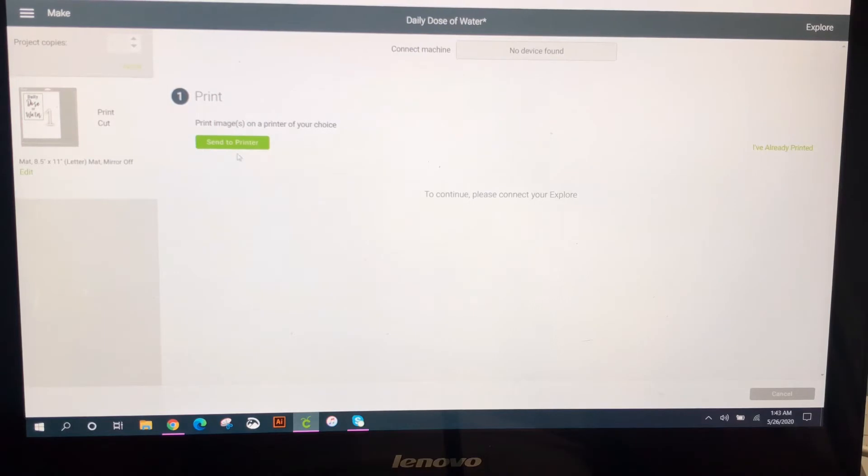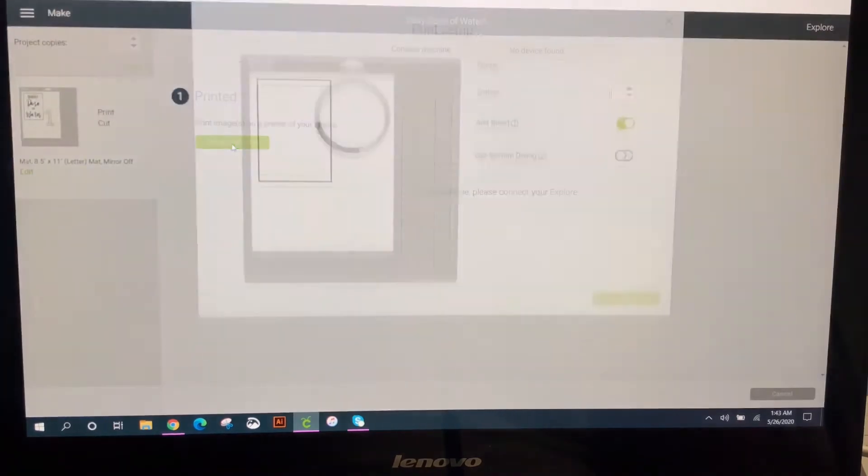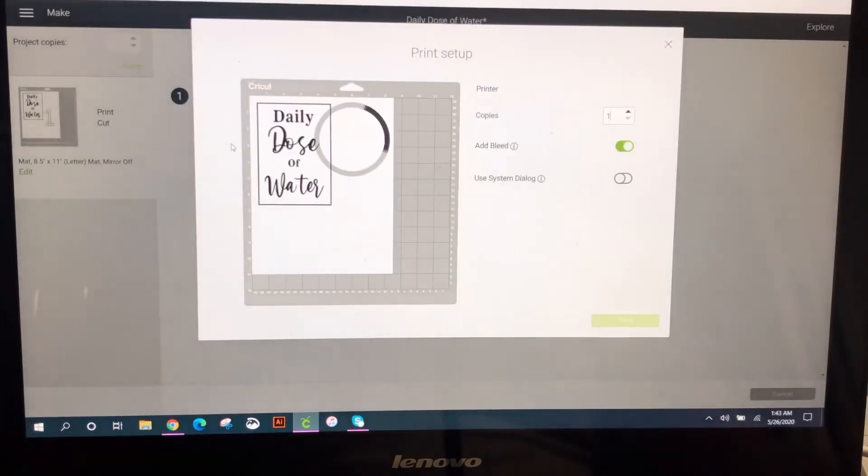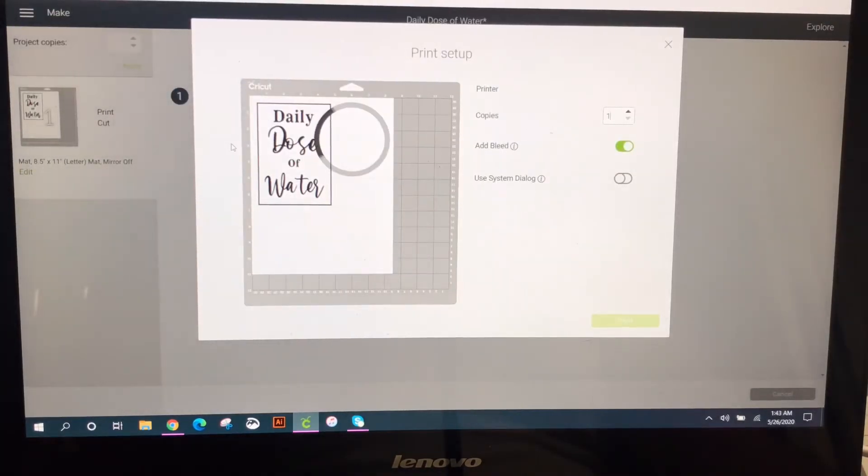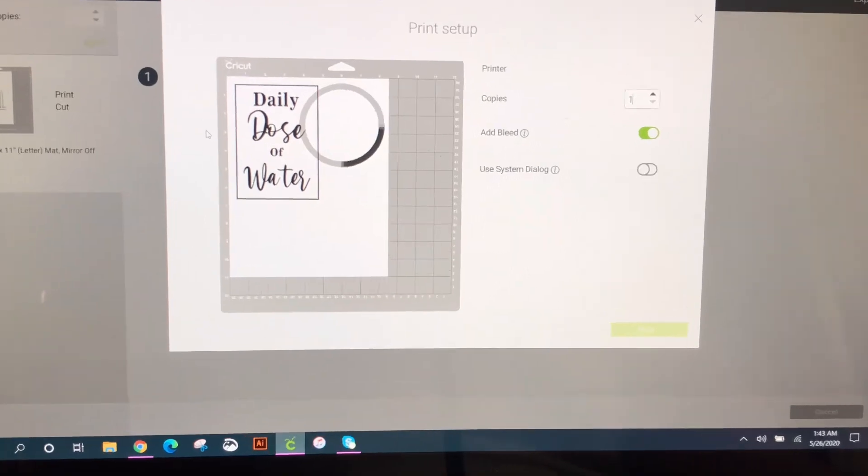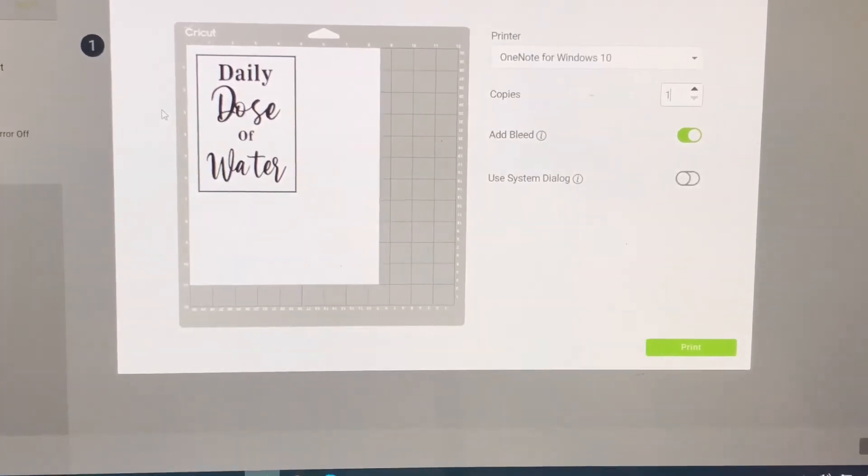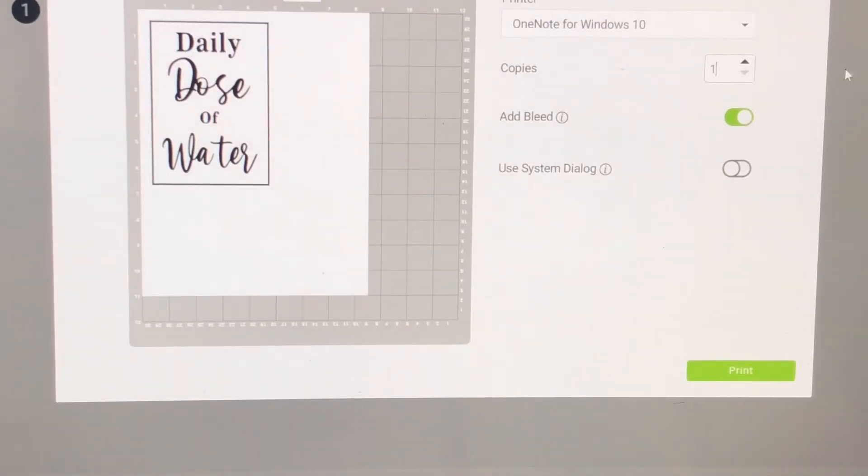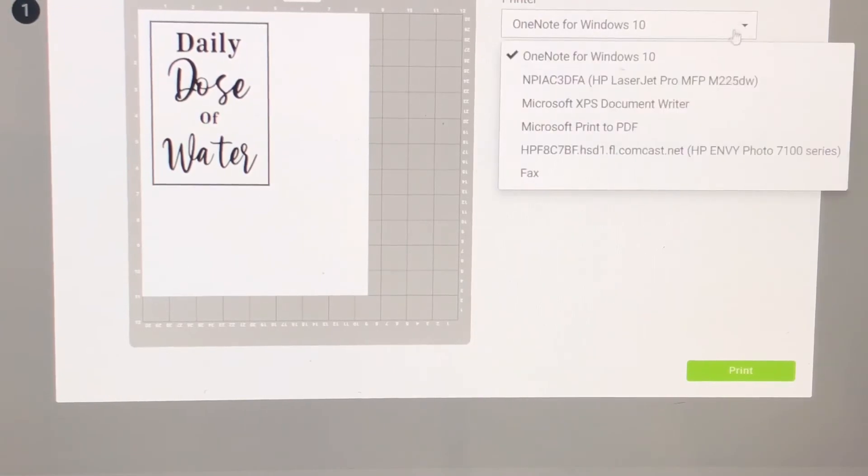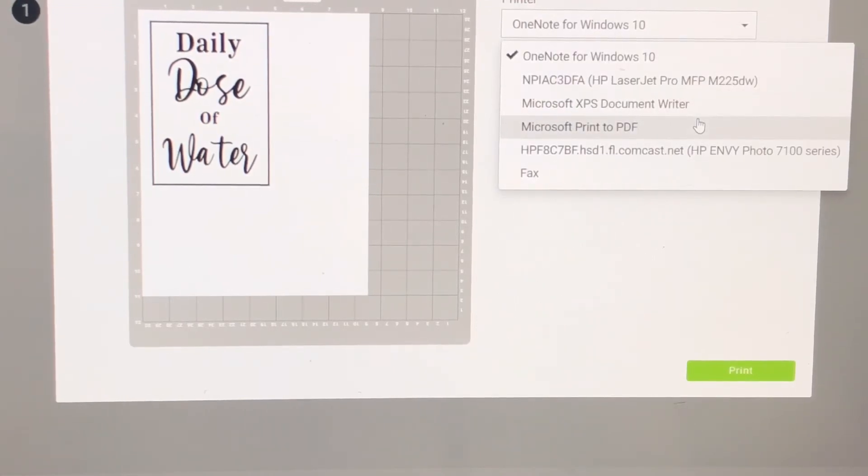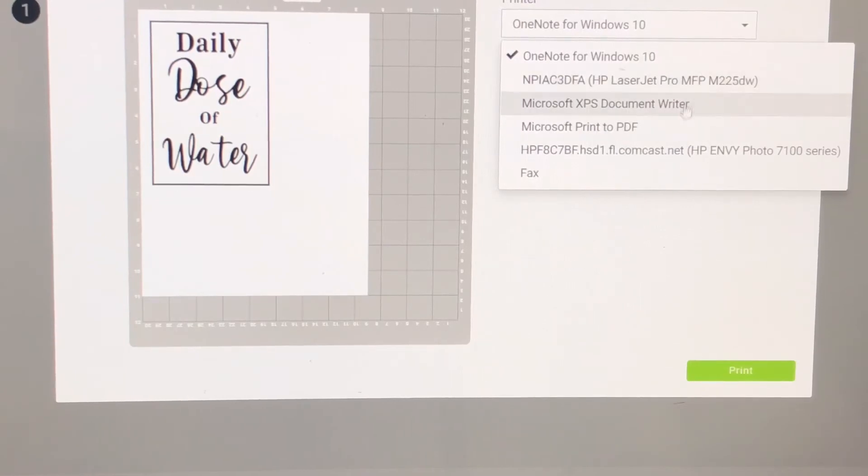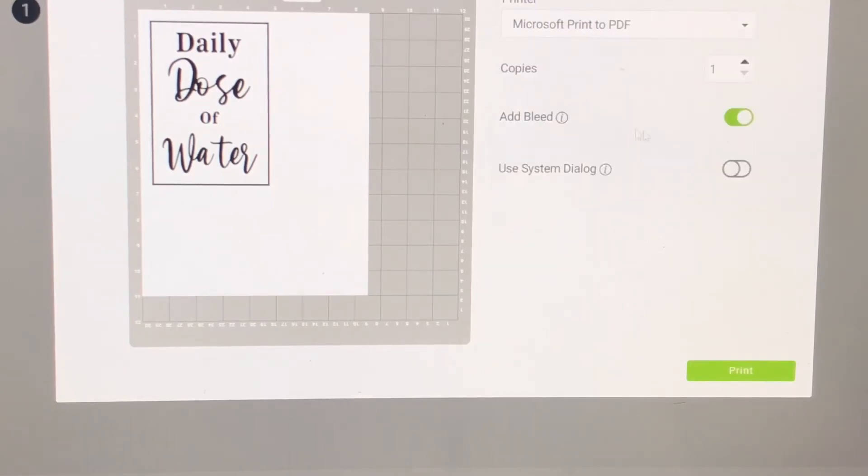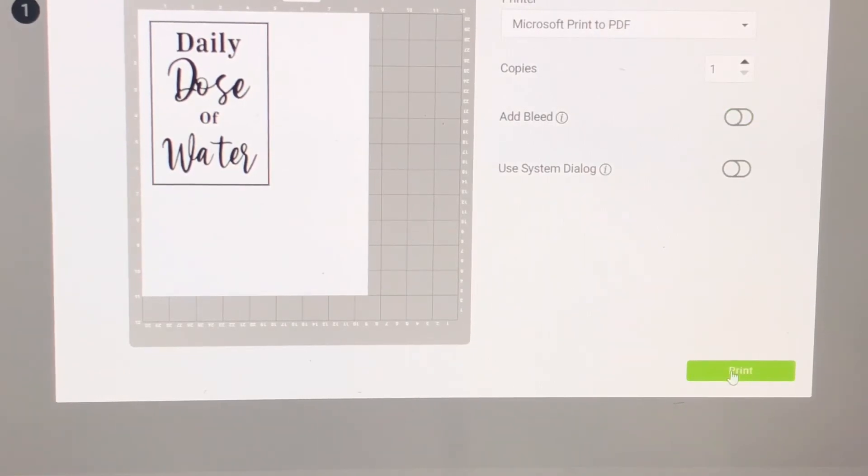And then you're going to send to printer. Let me see if I can zoom in a little bit better for you guys. So here you're going to come and change just to Microsoft Print to PDF. Do not send it to your printer. Just send it to Microsoft Print to PDF. You can turn off the add bleed and click print.